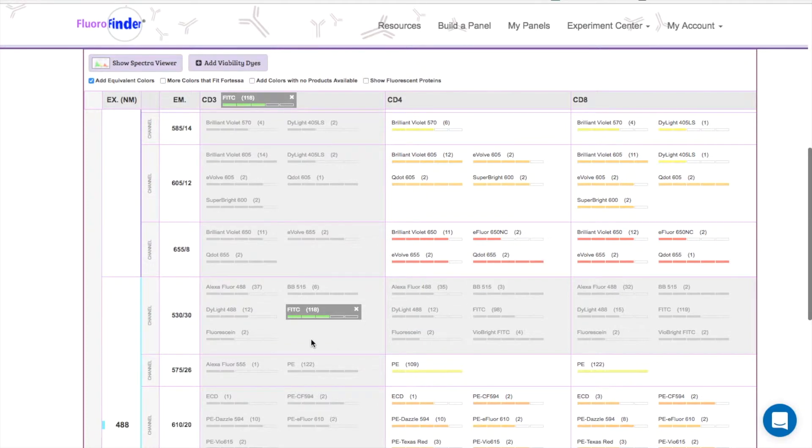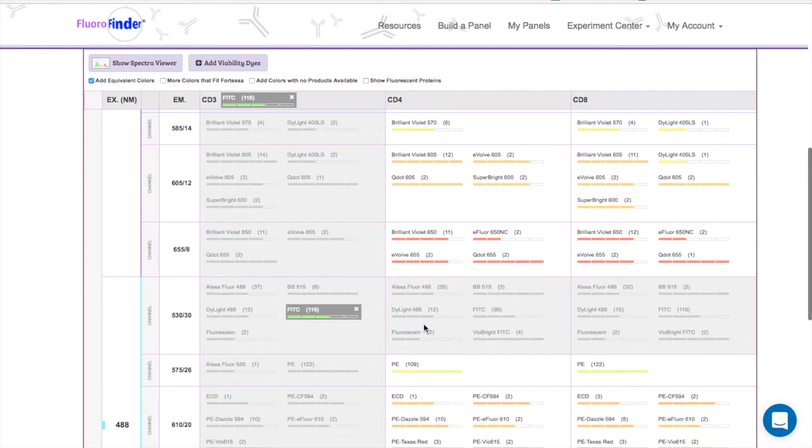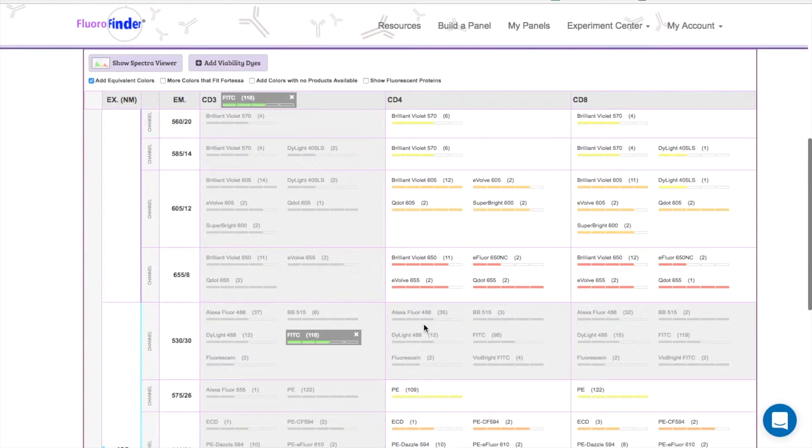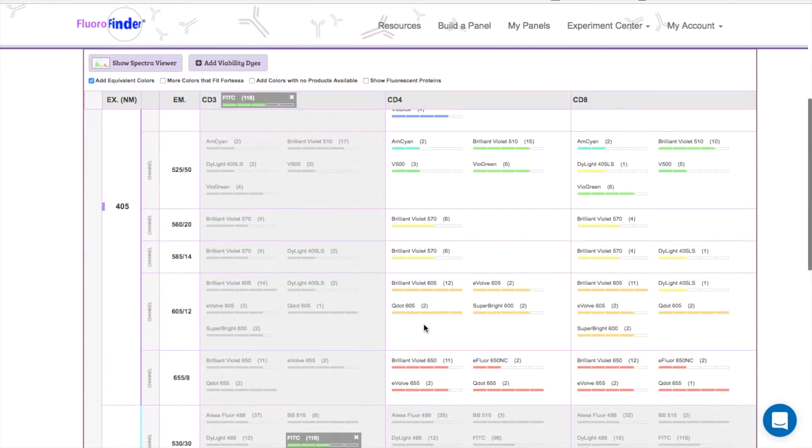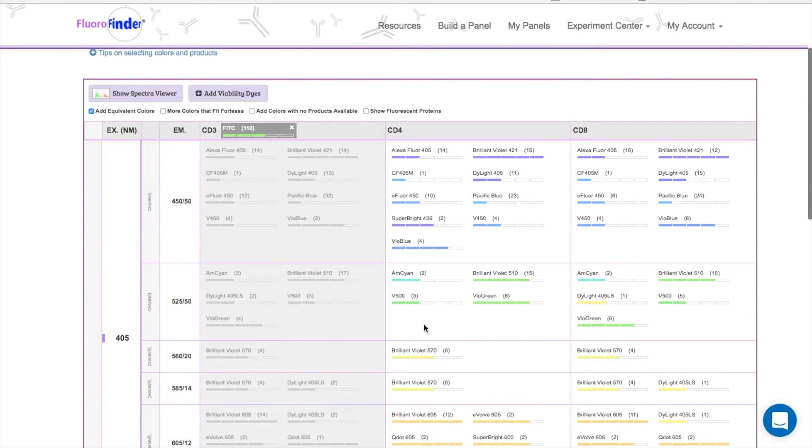You'll see that Fluorofinder has done something nice for us. First, it has blocked out all of the products for this channel. If you're new to Flow, you might not be aware that FITC and Alexa Fluor 488 are very similar. This feature prevents you from selecting equivalent colors that would be picked up by the same detector.